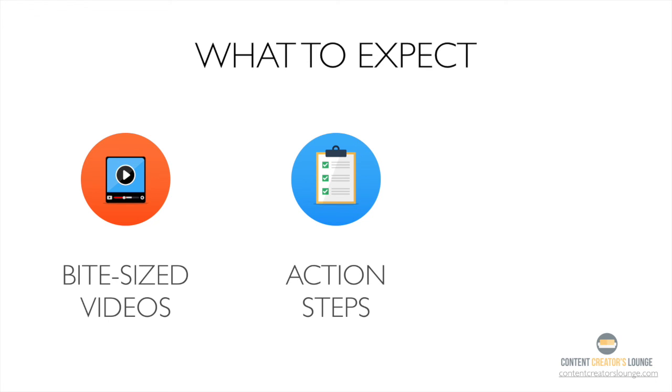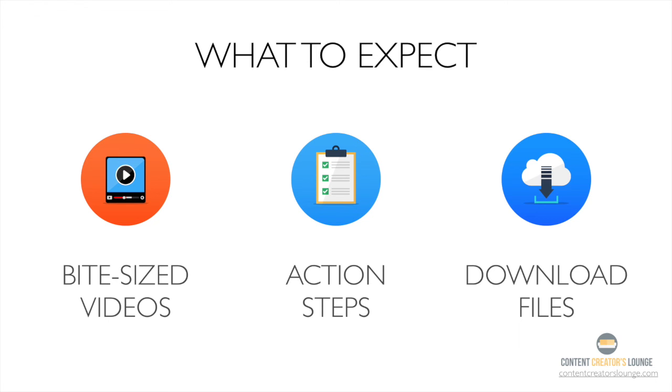Most of our video lessons will include a downloadable checklist or a template that you can print out or save to your computer for quick referencing.